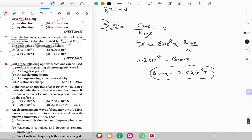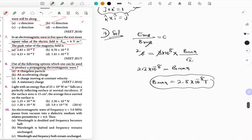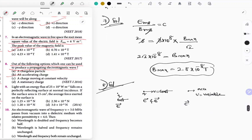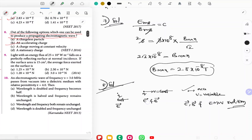Question 8: Which can produce a propagating electromagnetic wave? If charge is at rest, it produces only electric field. If charge moves with constant velocity, it produces both electric and magnetic fields. If charge is accelerating (variable velocity), it produces electric field, magnetic field, and electromagnetic wave radiation. So an accelerating charge produces electromagnetic waves.